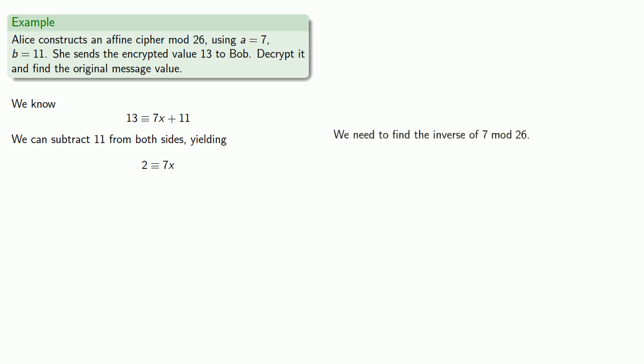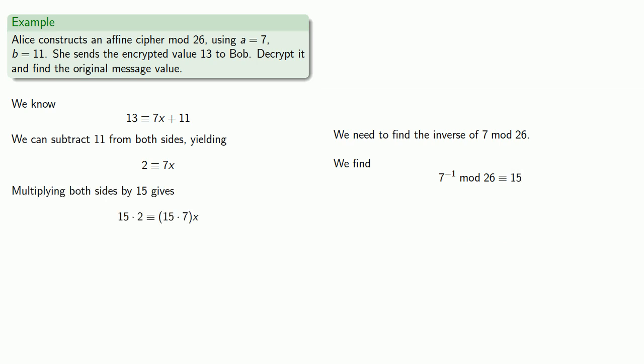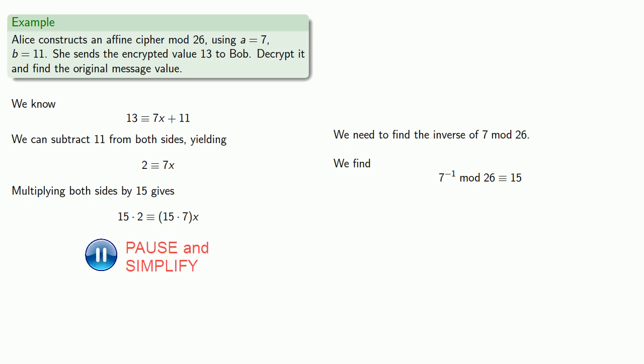Now to solve this, we need to find the multiplicative inverse of 7 mod 26, which turns out to be 15. Multiplying both sides by 15 recovers our original message, x equal to 4.